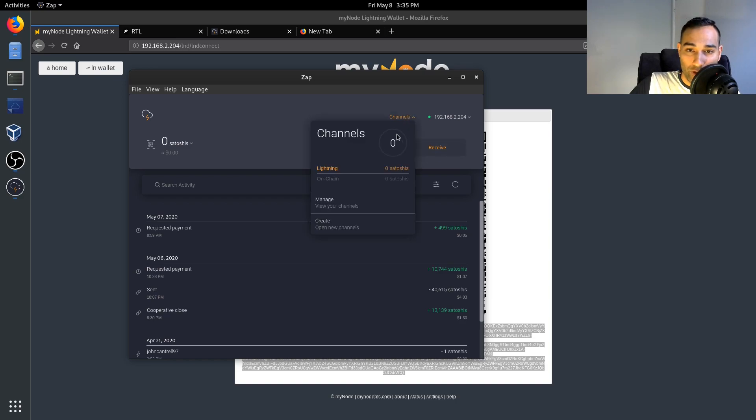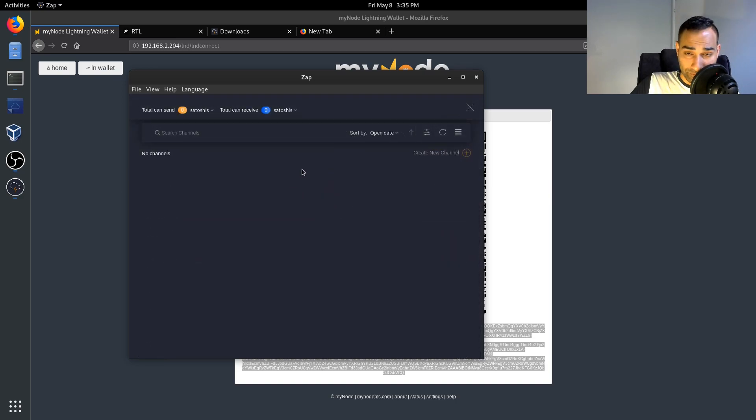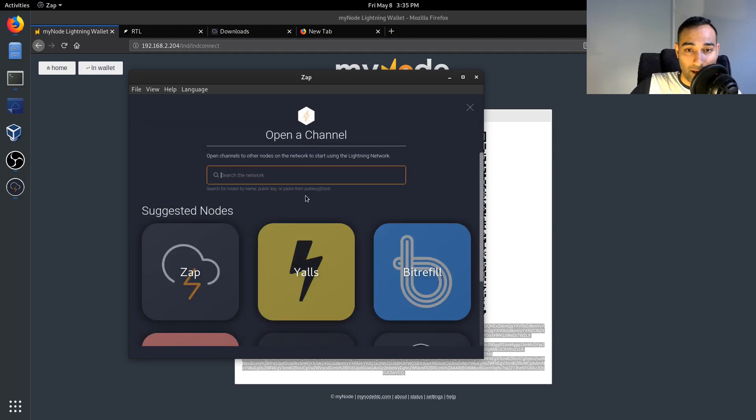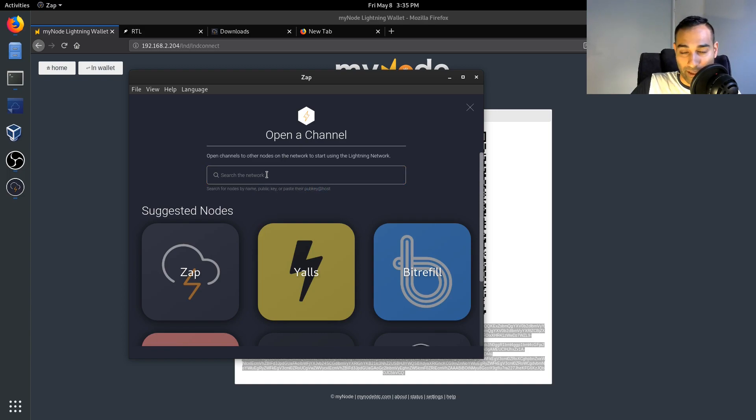But then you can also manage your channels here. So if you want to create a new channel, there's you know, you can search by pubkey or a public name or anything like that. So you can search the network for that.